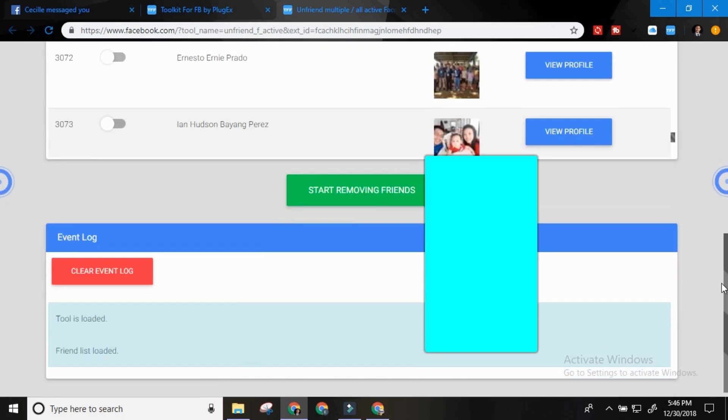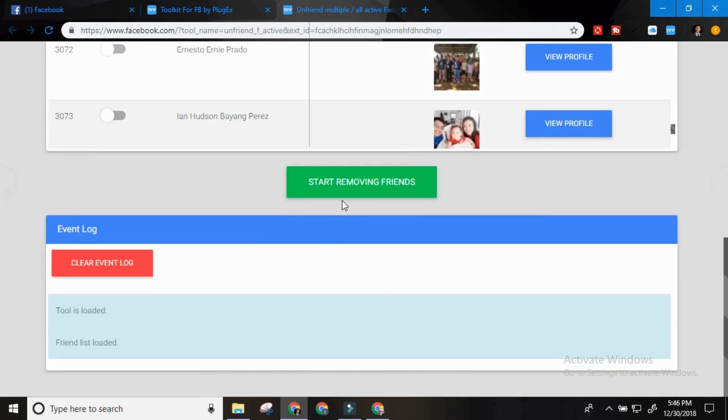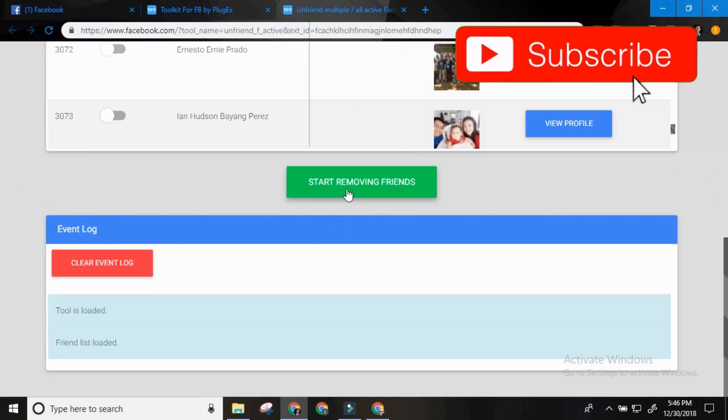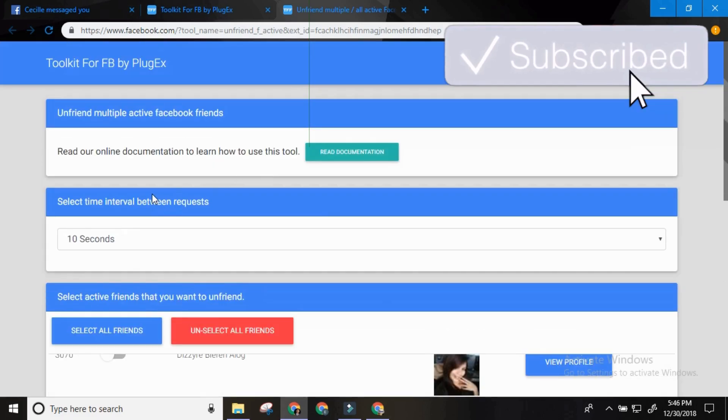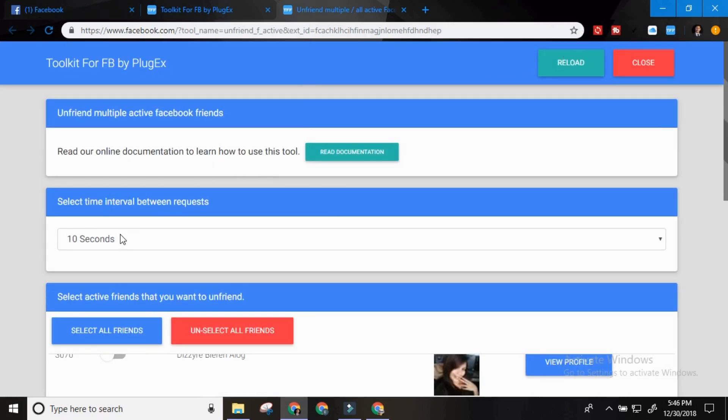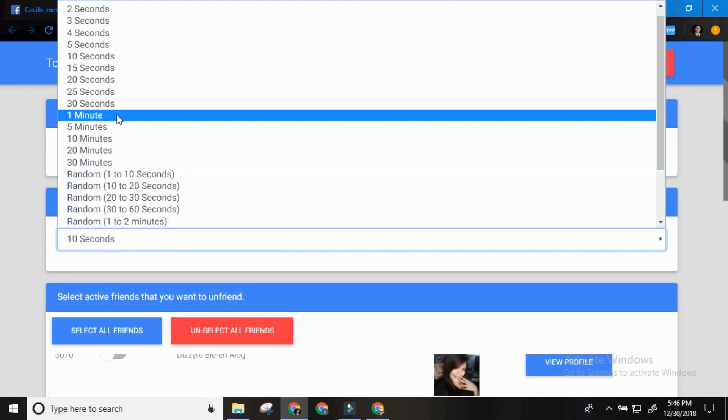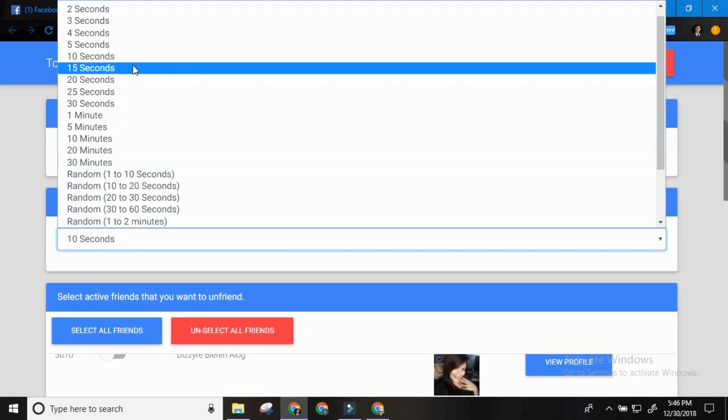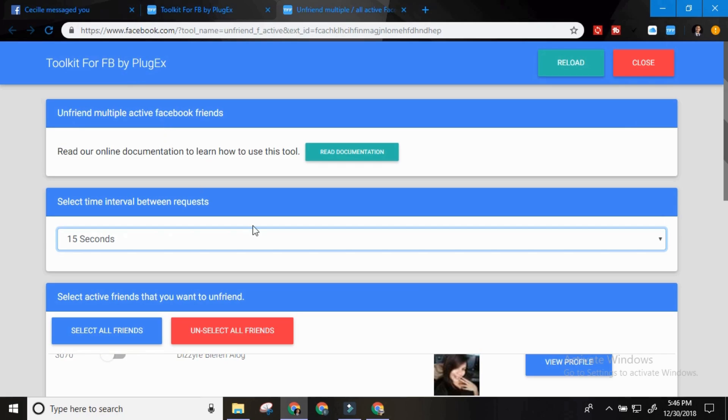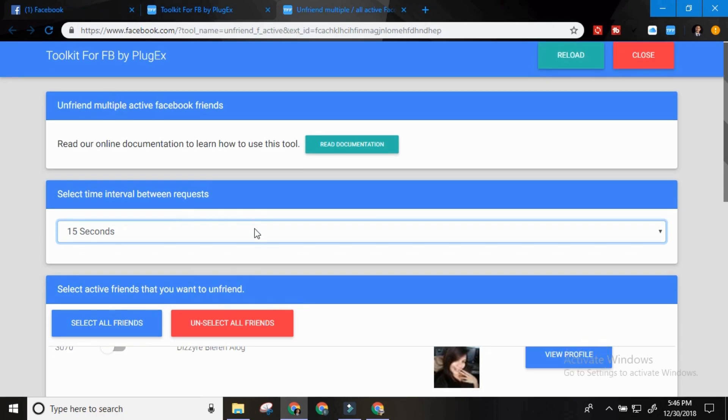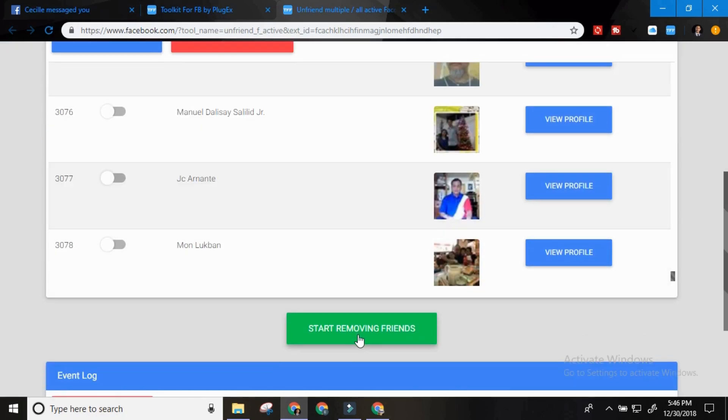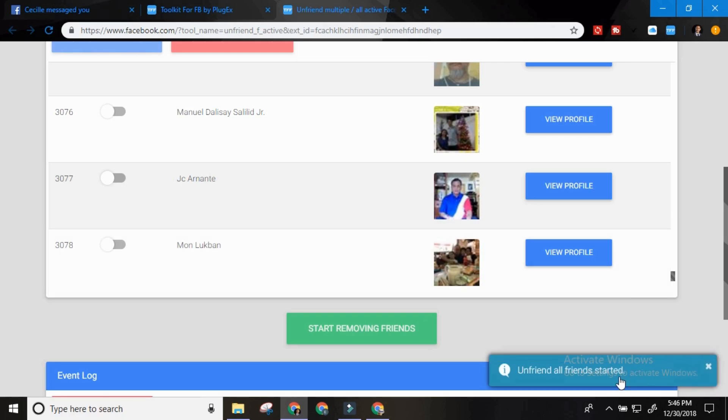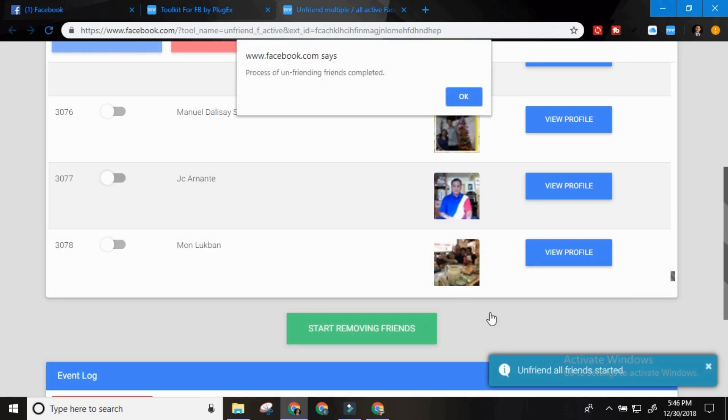And then start removing friends. Make sure that you will change the time interval here to 15 seconds. I think that's the safest number. And then start removing friends. So unfriend all friends started.